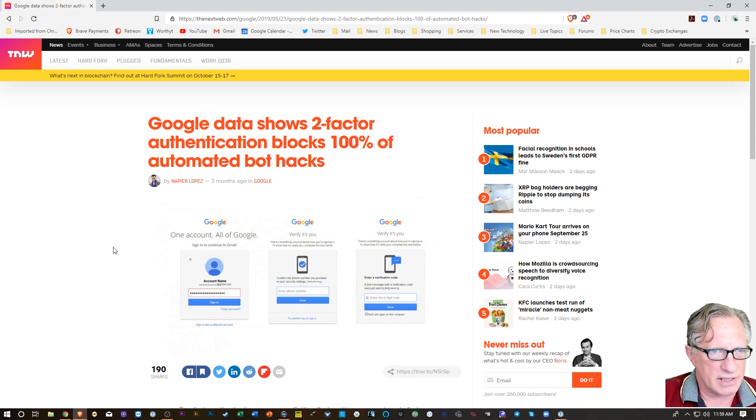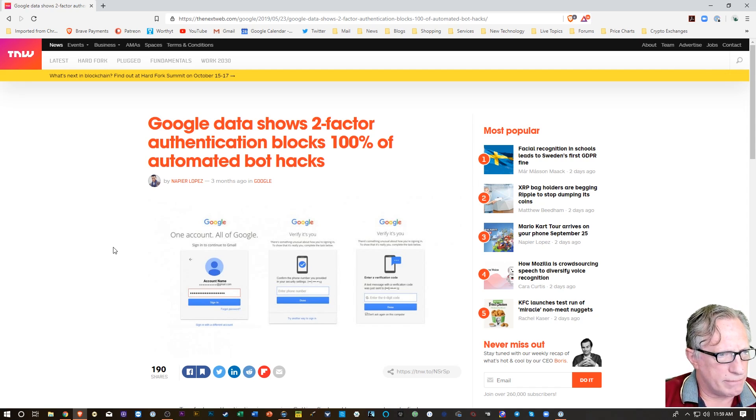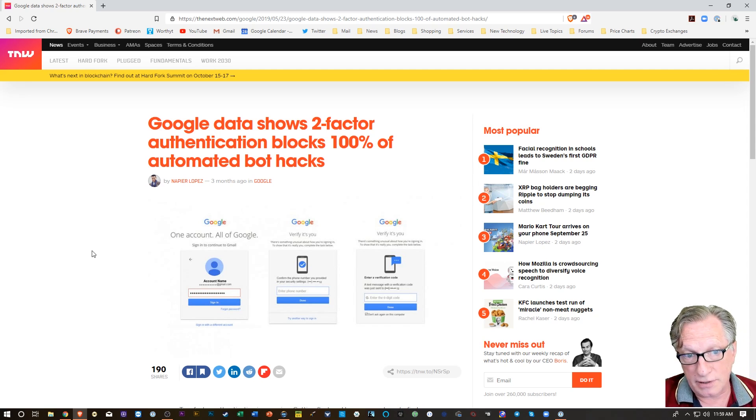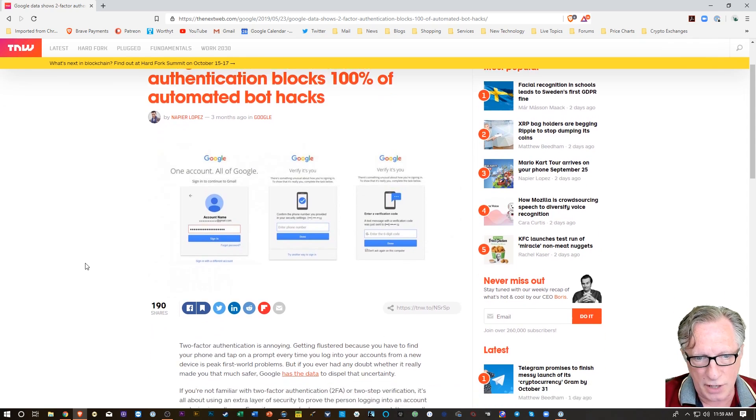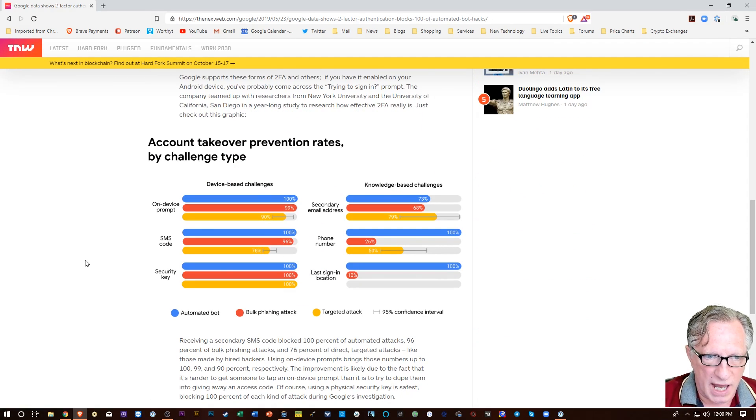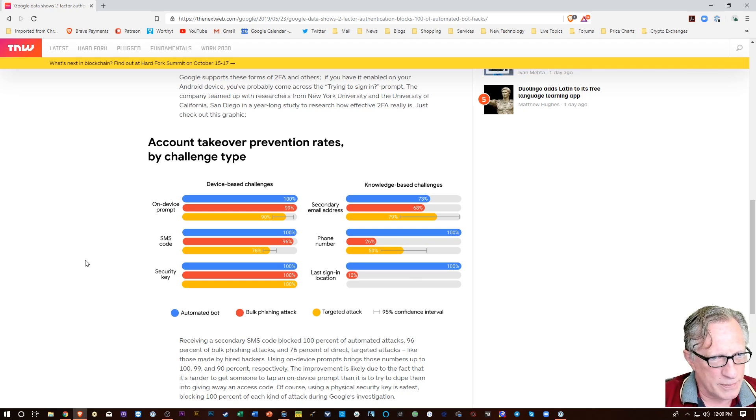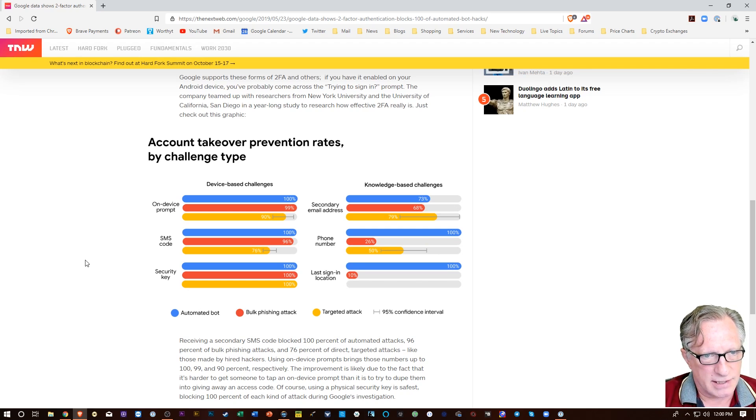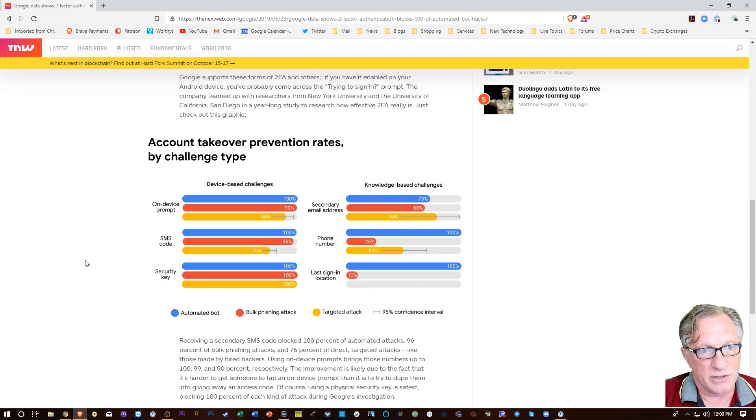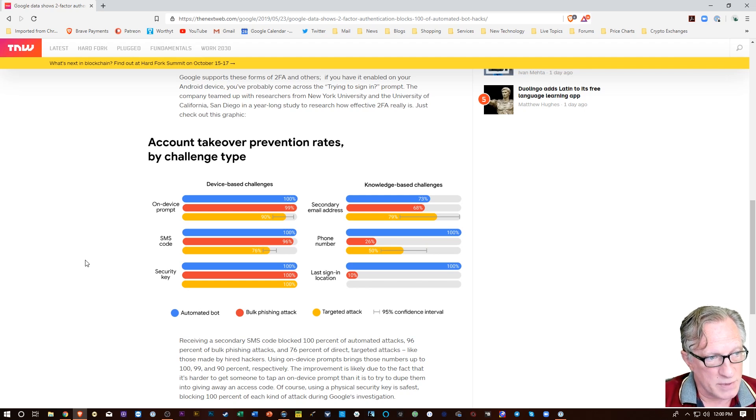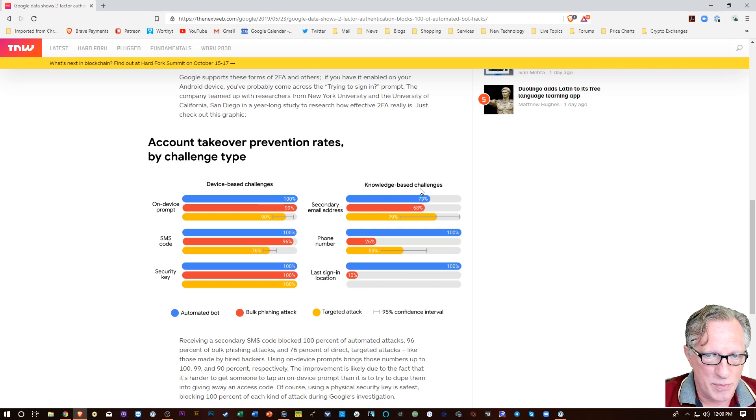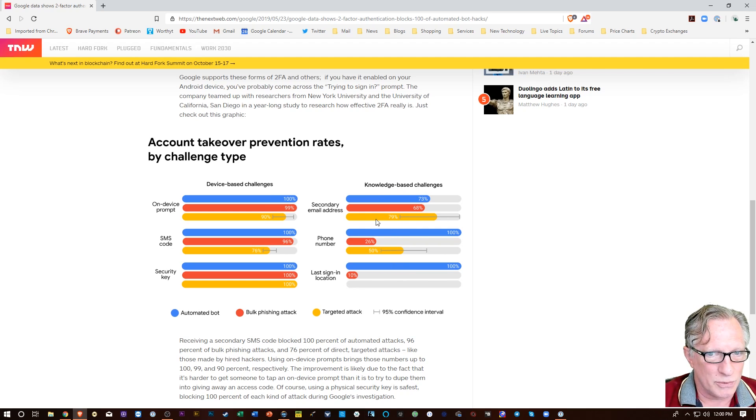All right, so this is the article that I had read earlier, and it talks about two-factor authentication in general, and then gives you some data on different types of hacking attacks and how different types of two-factor authentication can prevent against those types of attacks. So we can see here the knowledge base challenges are pretty low.